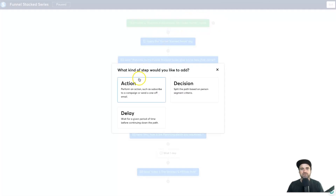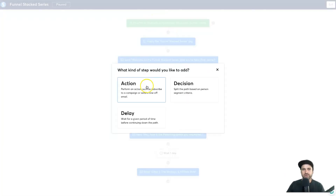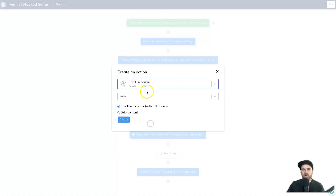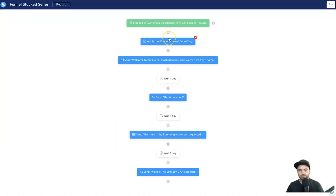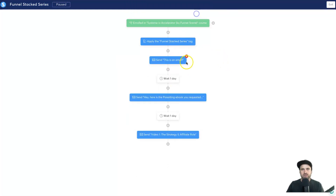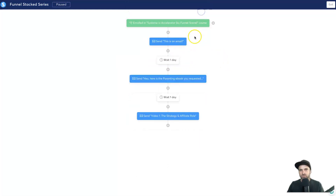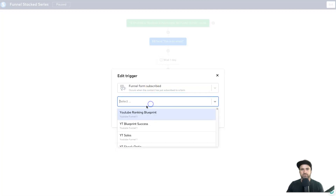Another thing you can do: if you're offering a free course and all you want is a name and email, as soon as someone opts in you can click Action and choose 'Enroll in Course,' then select the course you want them to enroll in. As soon as they put in their name and email they'll be enrolled automatically. It's really cool because you can visually see everything and delete steps as needed. You can make it as simple or as technical as you want.